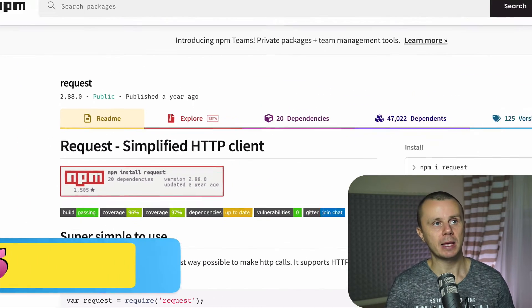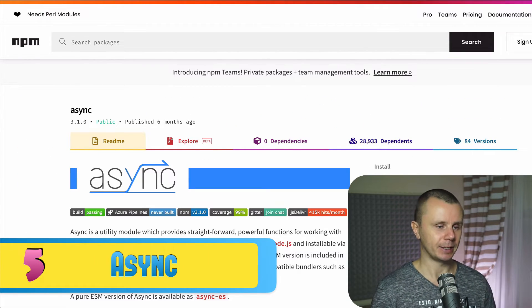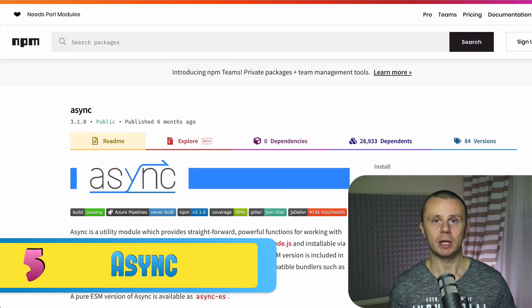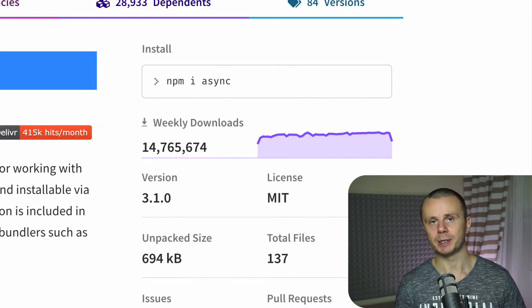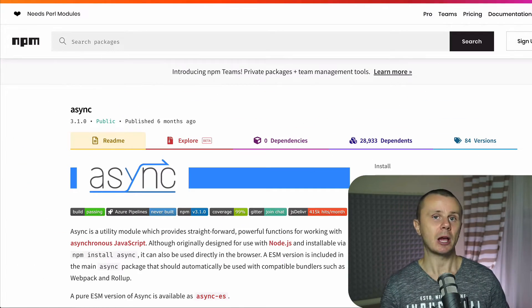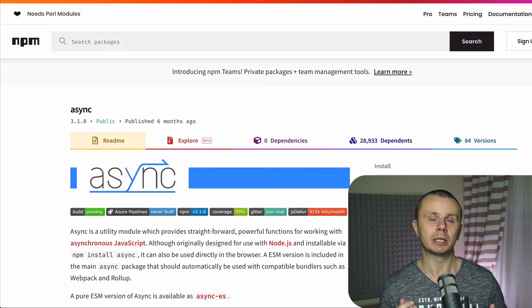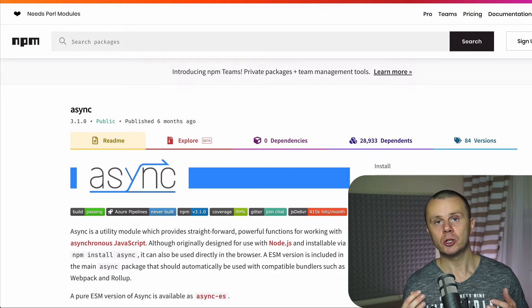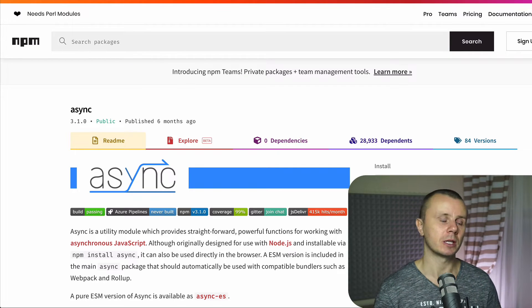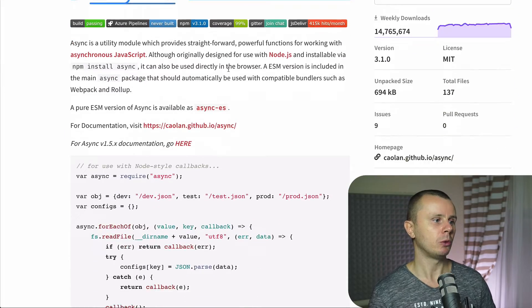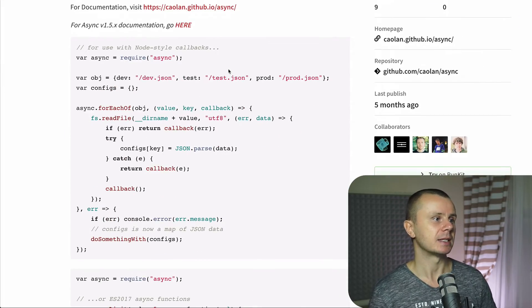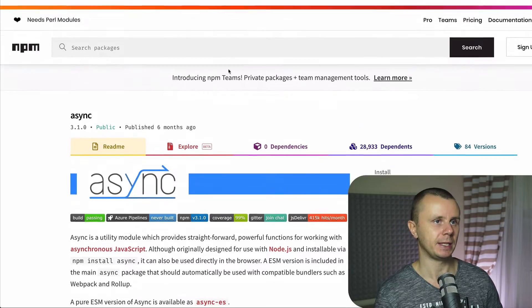And the next place there is a package async. This package is downloaded from npm around 15 million times per week. And it is actually a module that contains a bunch of functions for working with asynchronous JavaScript. And here below you may find some examples of usage of async.